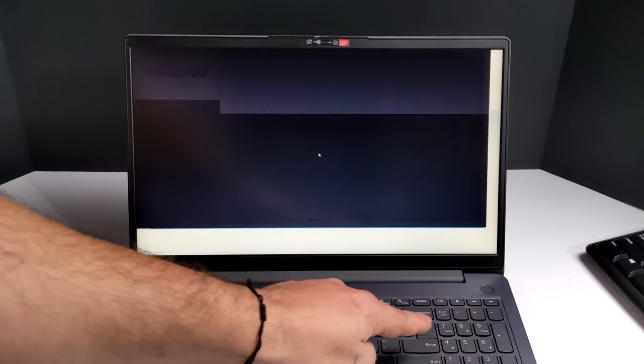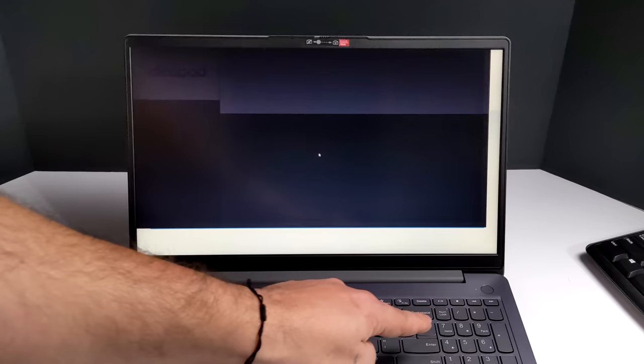I'm going to go ahead and save my changes, save and exit. And now every time this PC boots up, as long as my USB drive is plugged in, it's going to boot from that USB drive into FydeOS.